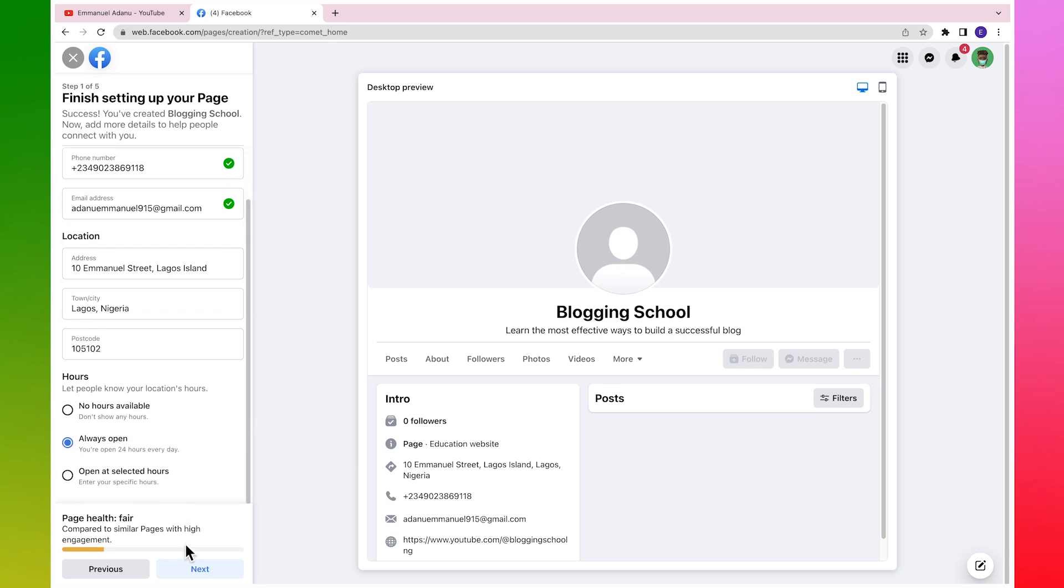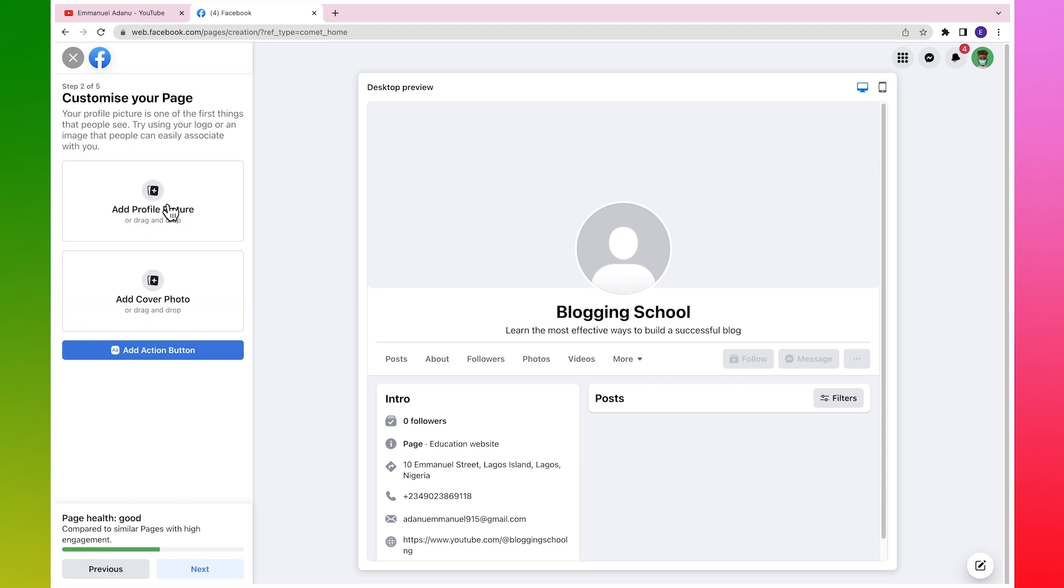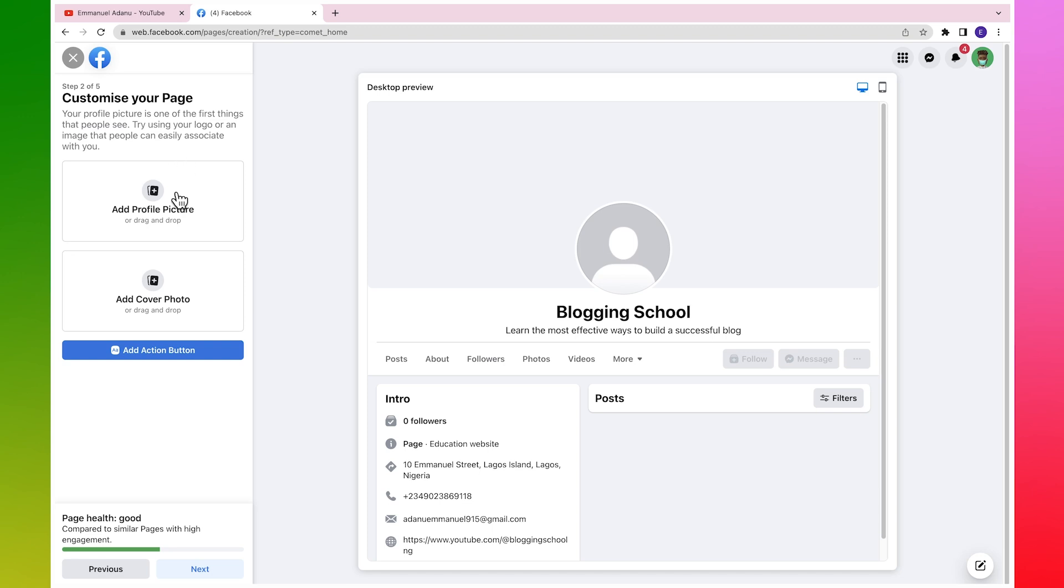Then we'll need to add a profile picture and a cover photo. Now if you are creating a personal page, then you might want to use maybe your picture. Or if it's a branded page, you might want to use a logo or something else. And then a cover photo. I'm going to use Canva to get a profile picture and a cover photo for my blog, so let's head over to Canva.